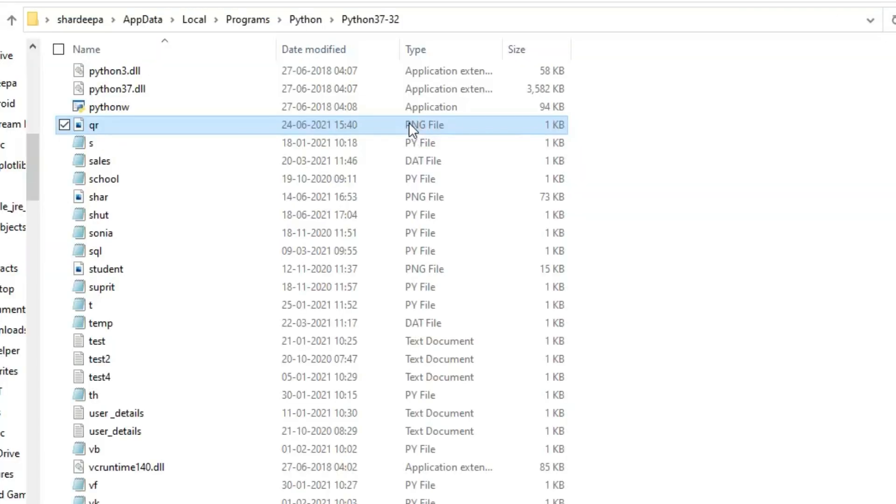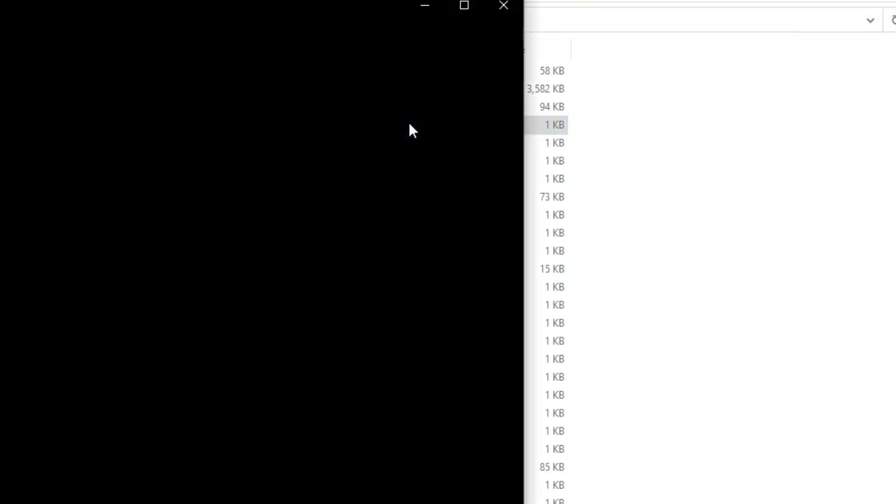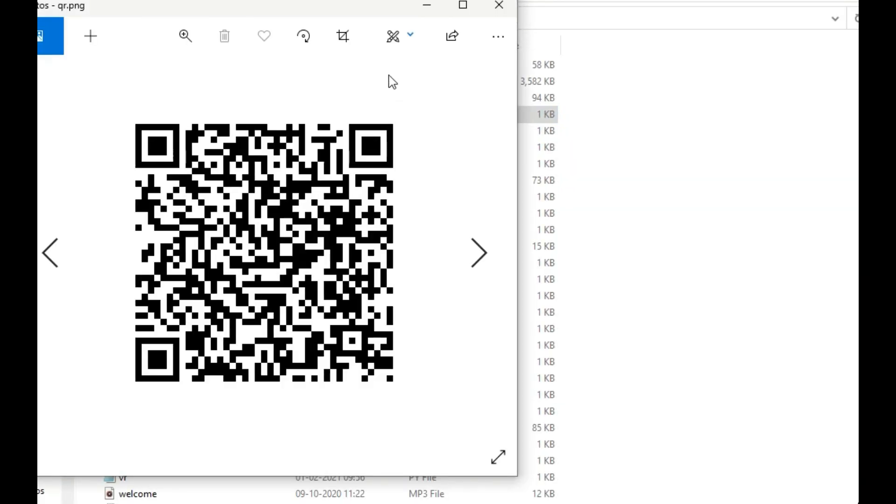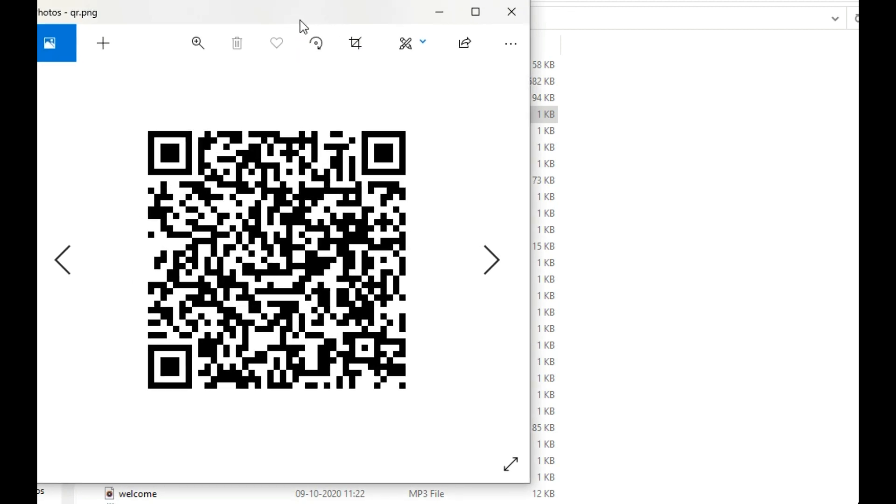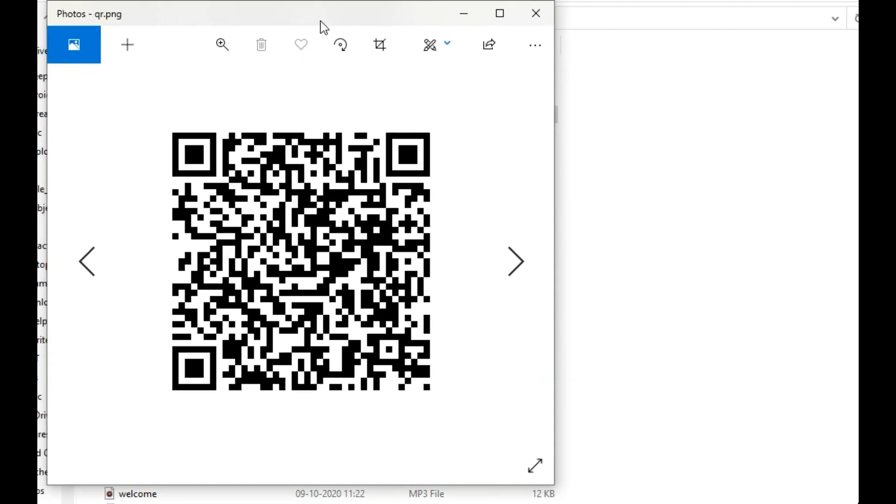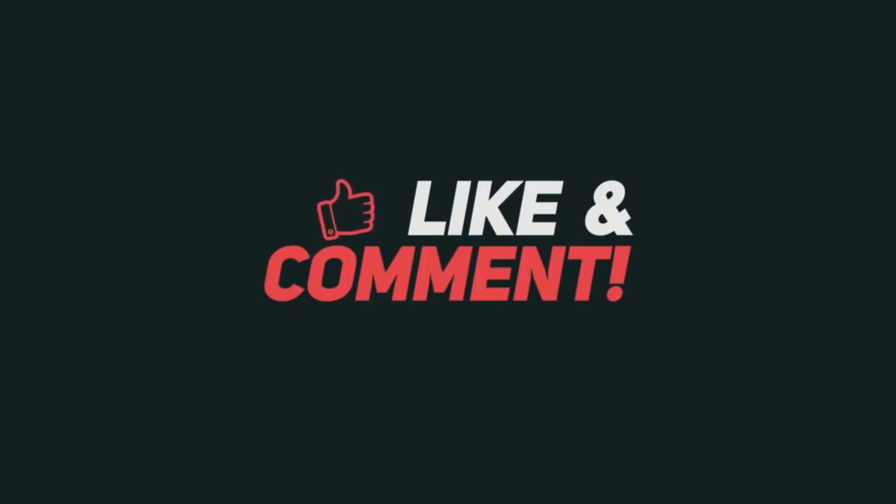When I click on this QR image, the QR barcode opens. We have successfully created a QR code generator using Python programming language. I hope you liked this video. If you found it useful, please like this video and subscribe to this channel for latest notifications.